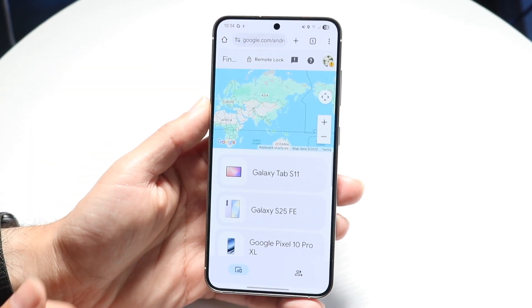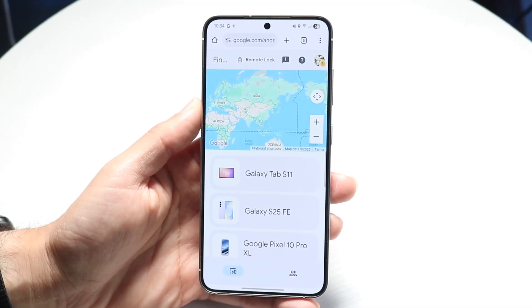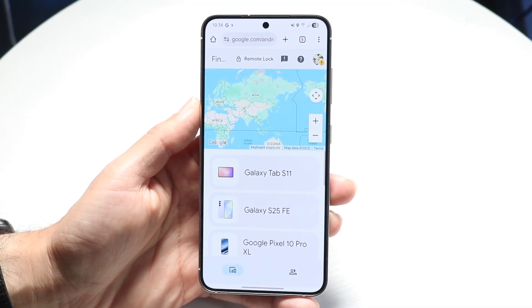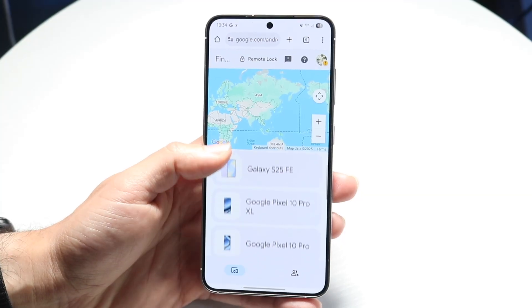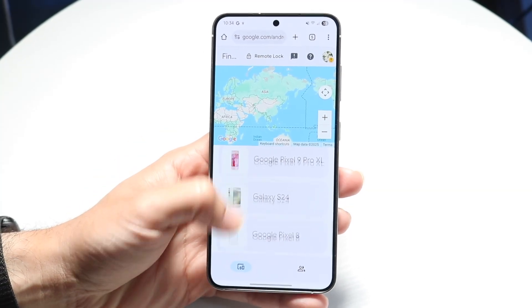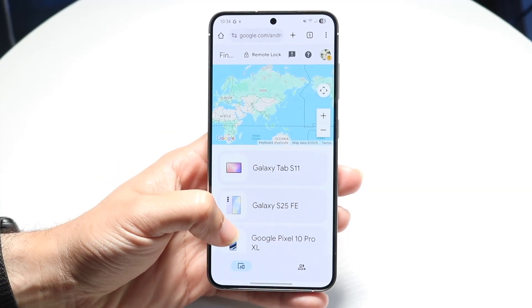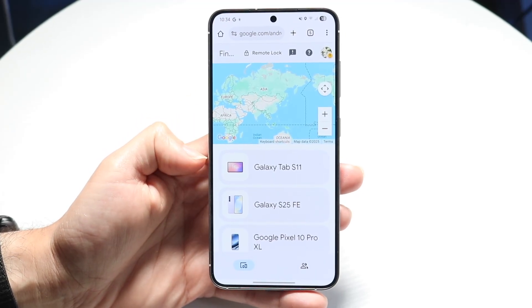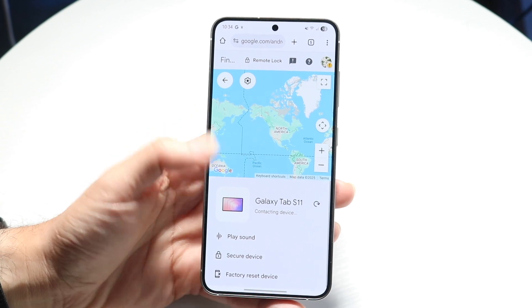When you go to that website, it's going to take you into a page like this. What you want to do is find the device that was giving you issues — find that particular phone, tablet, or whatever it is. Once you find it, go ahead and tap on it, and it's going to start trying to find that particular device.